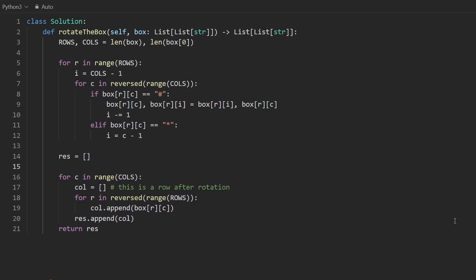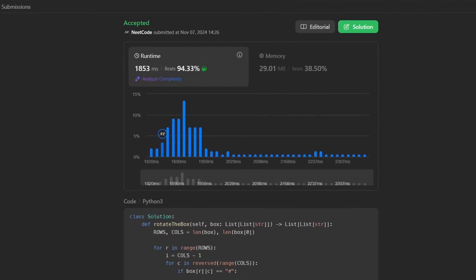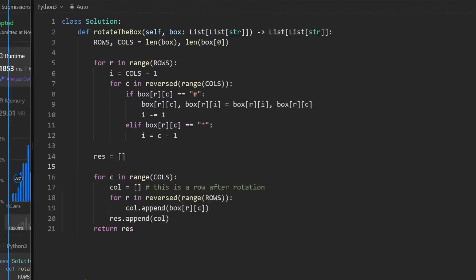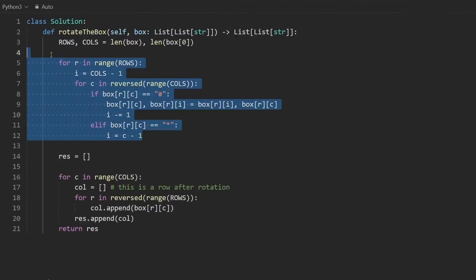Let's give this a run. And you can see it works. It's very efficient. But we can also do this without modifying the input. And it's going to be pretty similar.